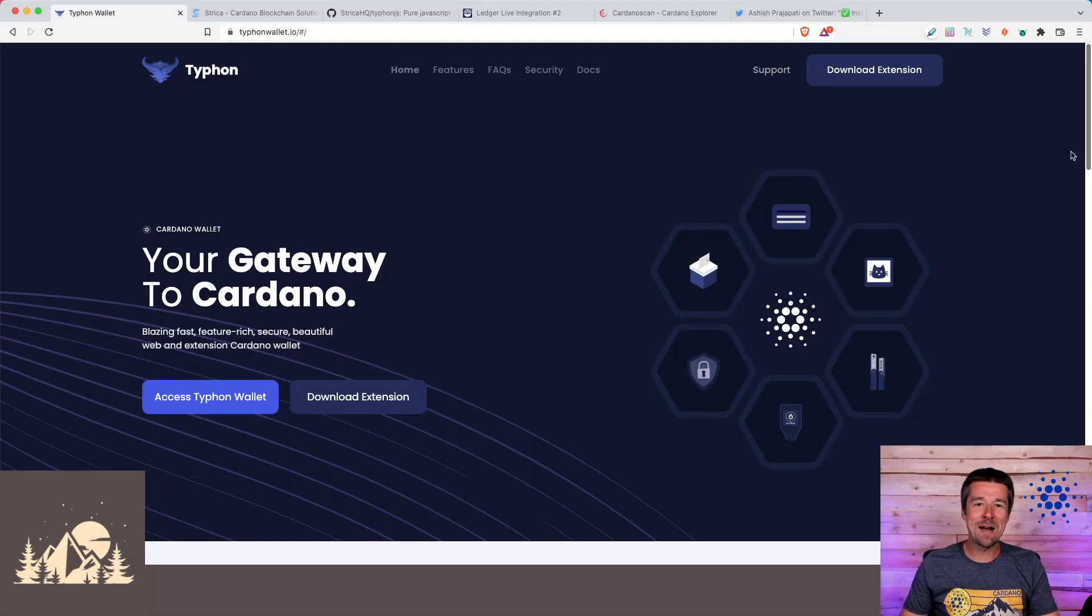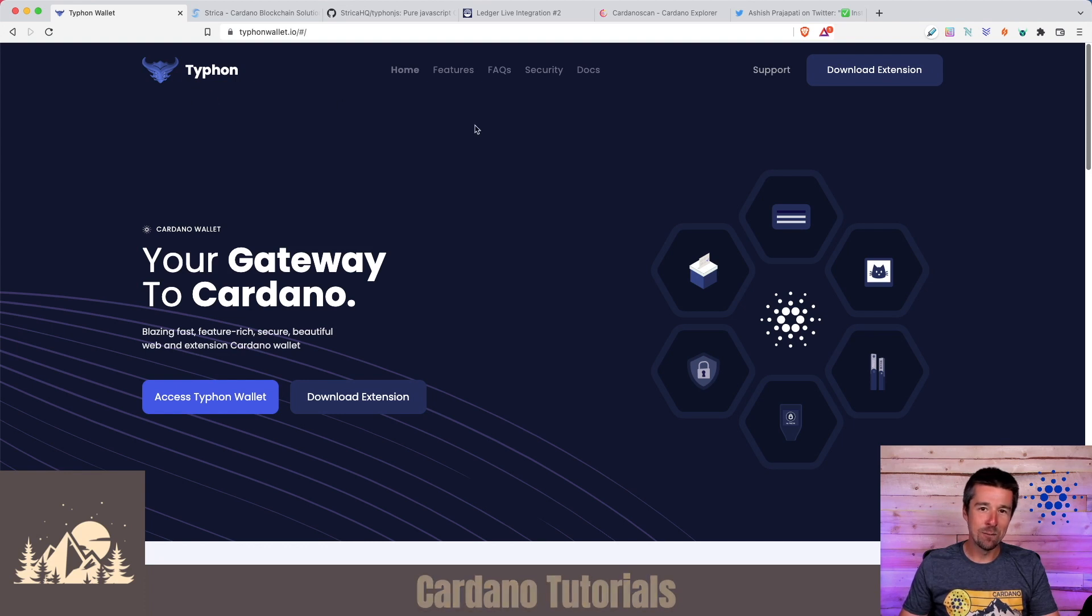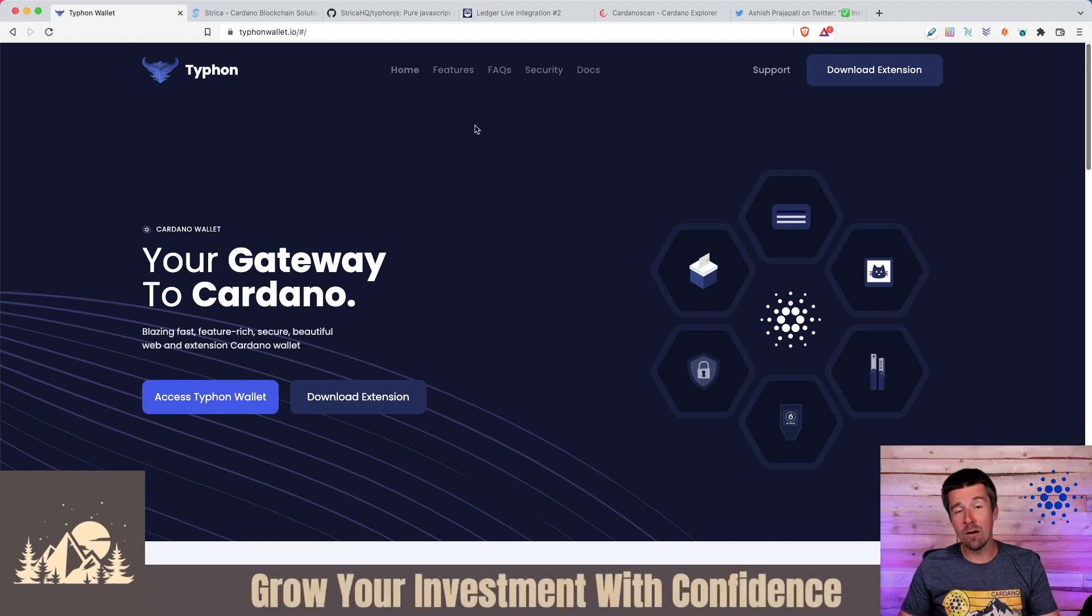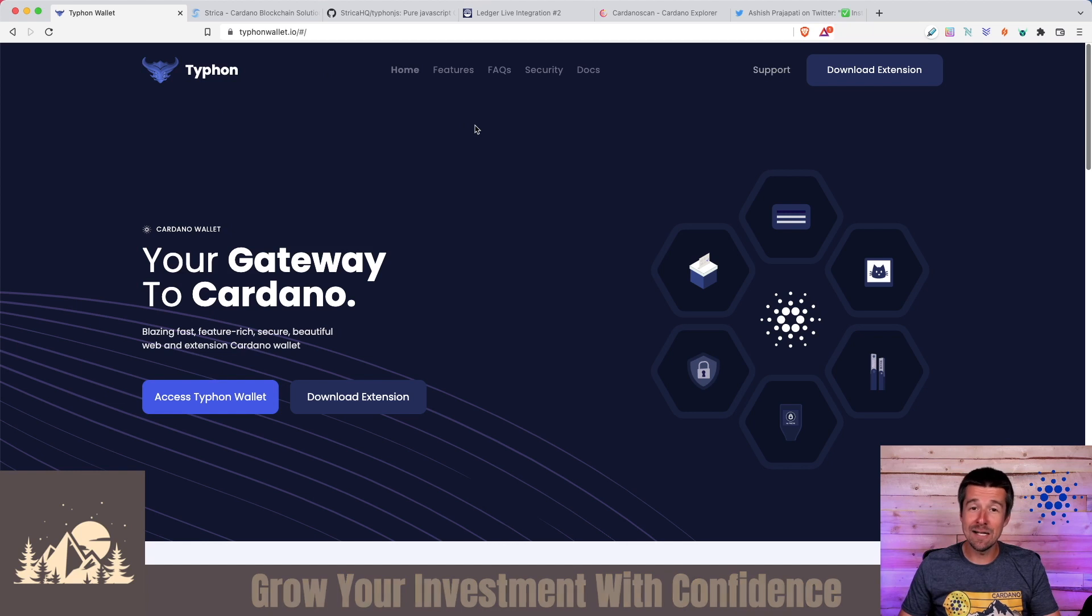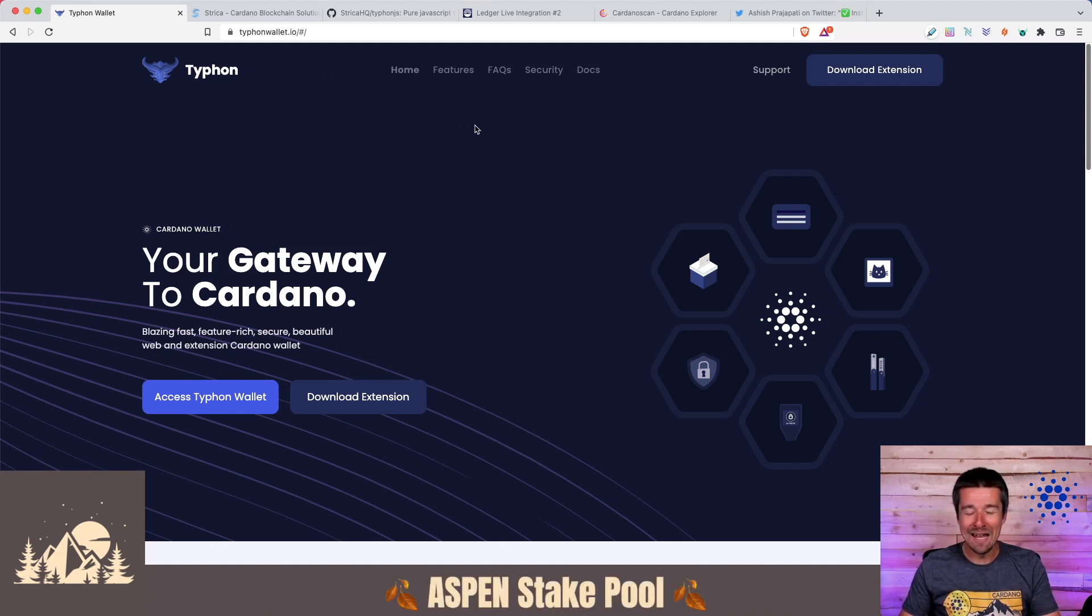Welcome back to Woodland Pools. Today, let's take a look at the Typhon Wallet. Now, I know what you're probably thinking, there are so many different wallets already in the Cardano ecosystem. Do we really need one more?